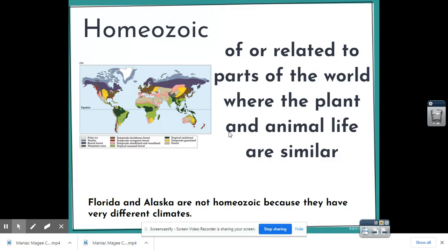So areas like North Carolina and Tennessee would be pretty much homozoic areas because they have the same type of climate and the same types of animals and vegetation. However, Florida and Alaska would not be homozoic because they have very different climates and do not have the same types of animals and plants.